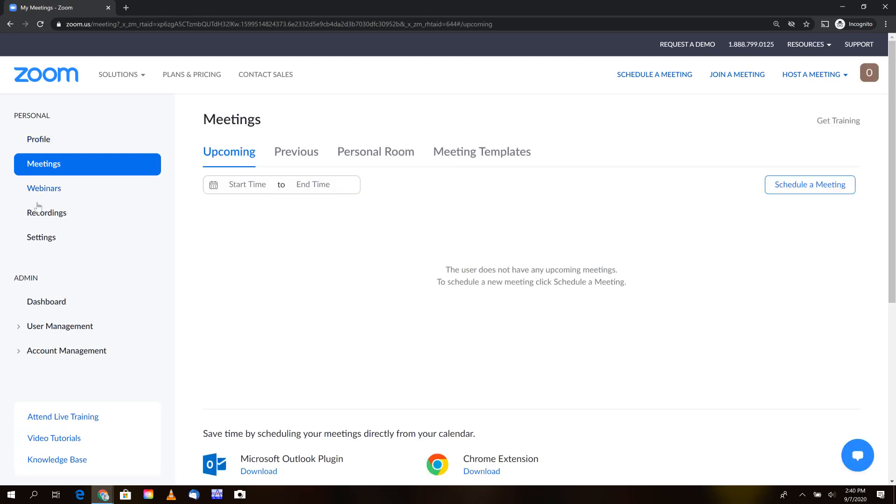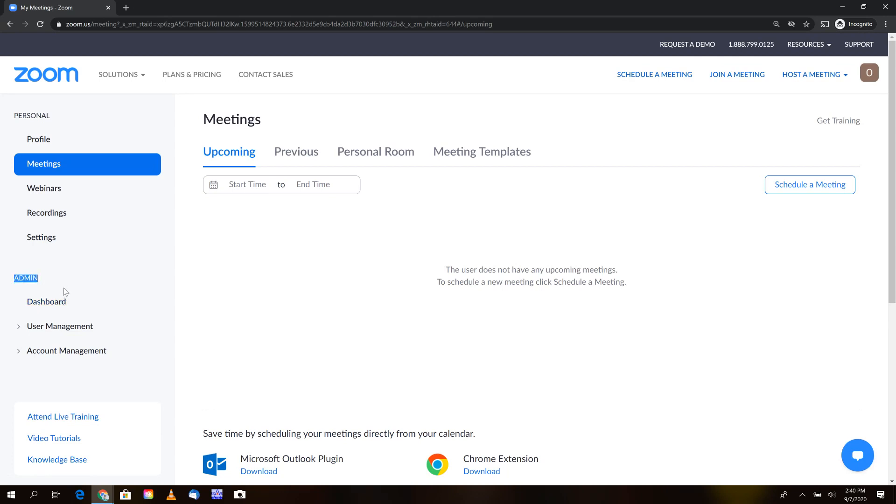You'll have personal information and profile settings on the left-hand side, but because your account's been elevated, you'll see a new admin section. Under the admin section, you'll be presented with three subsections: dashboard, user management, and account management.